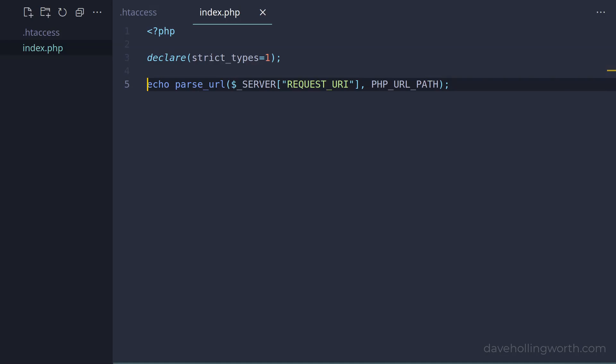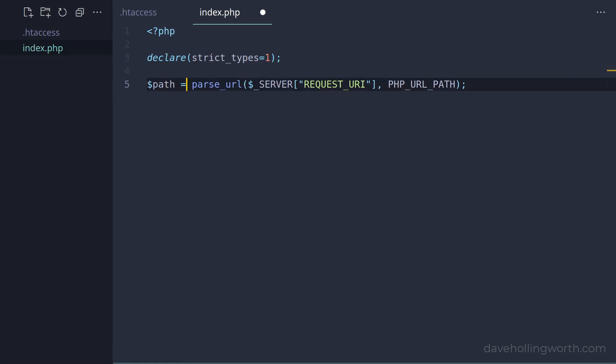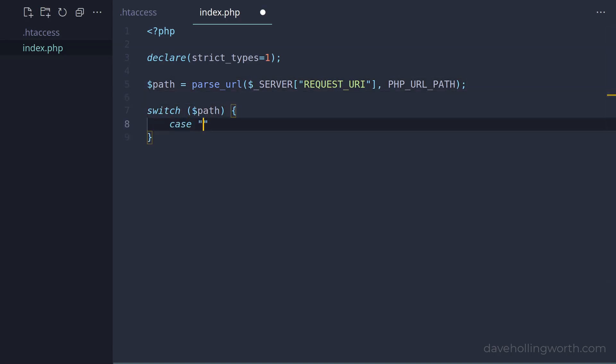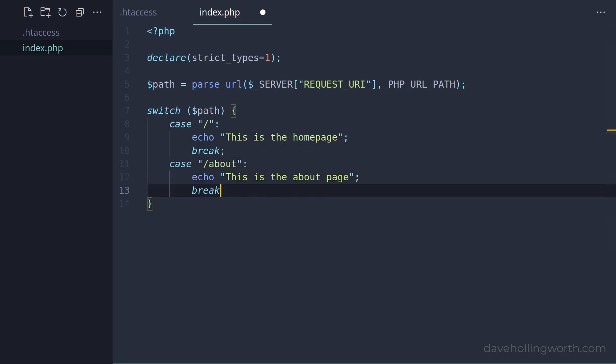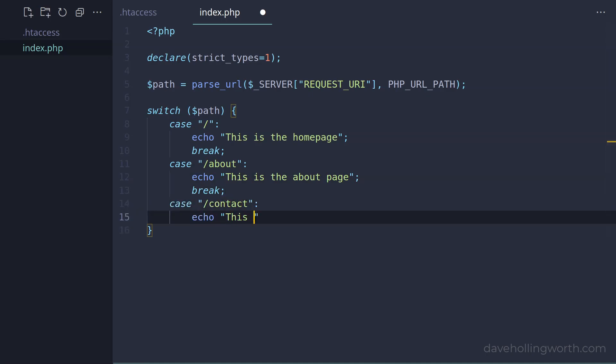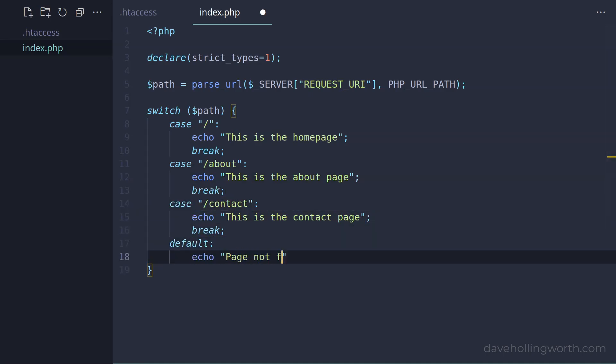Instead of printing this out, let's assign it to a variable. Now we can decide what code to run based on the value of this variable. This is known as routing. A simple way to do this might be to have a simple switch statement like this. For each case, we could output different content. If the path doesn't match any of these, we can use the default case to print out a page not found message.